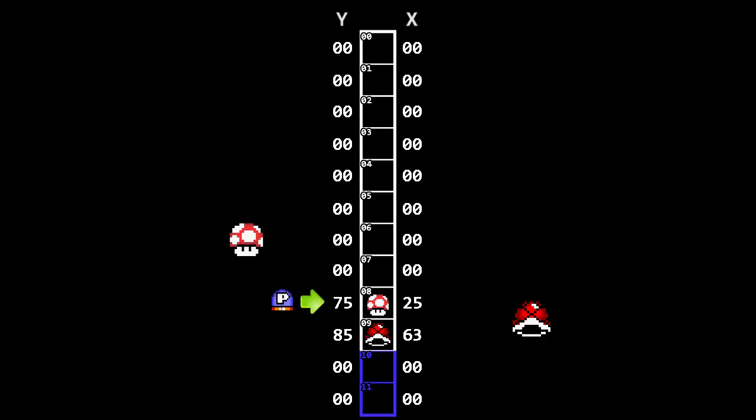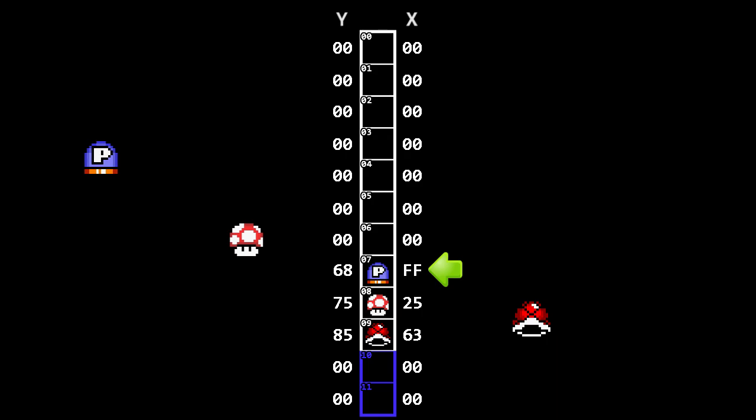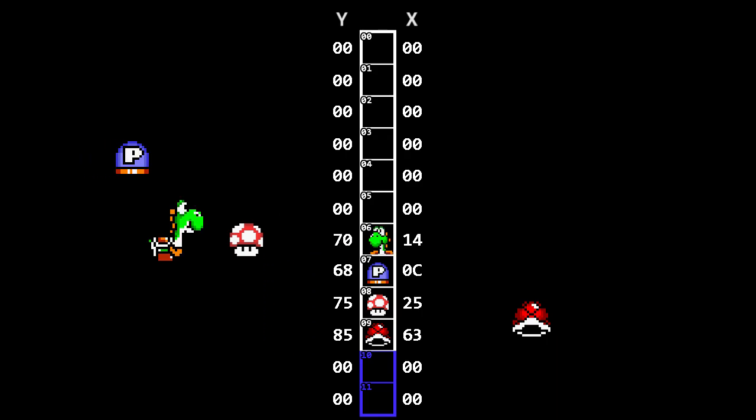Since we're only looking at the low byte, as soon as we hit the highest value, FF, it'll roll back over to 0. Also, when a sprite is being eaten by Yoshi, we'll show that with this little icon.